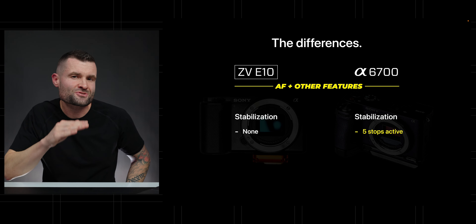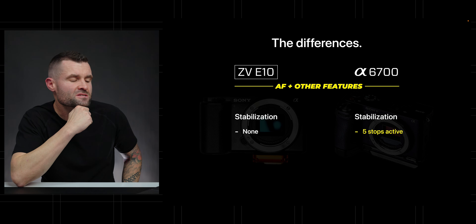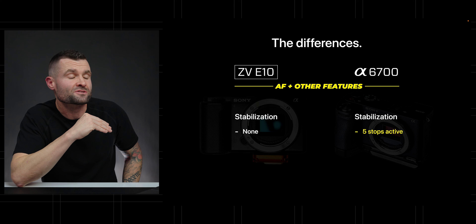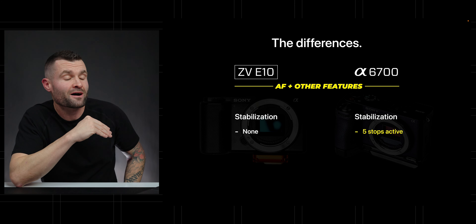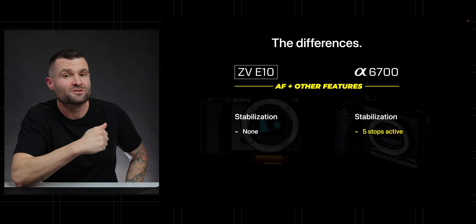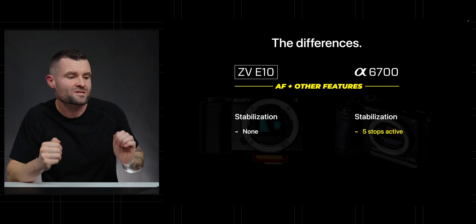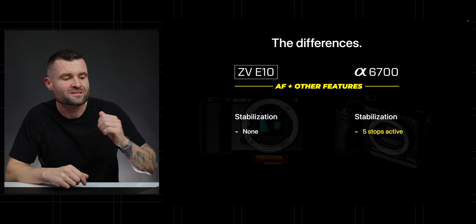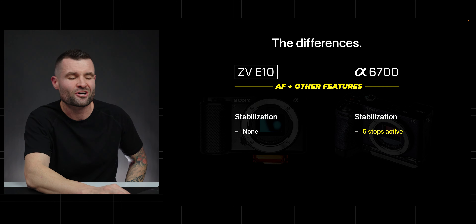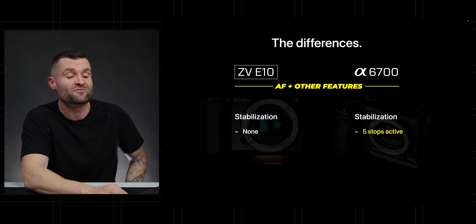Stabilization is a big one. The ZV-E10 doesn't have IBIS — no in-body image stabilization. But the A6700 gives us five stops of active stabilization, which comes in handy for vlog-style shots or anything handheld. You're going to get noticeably smoother footage with the A6700.